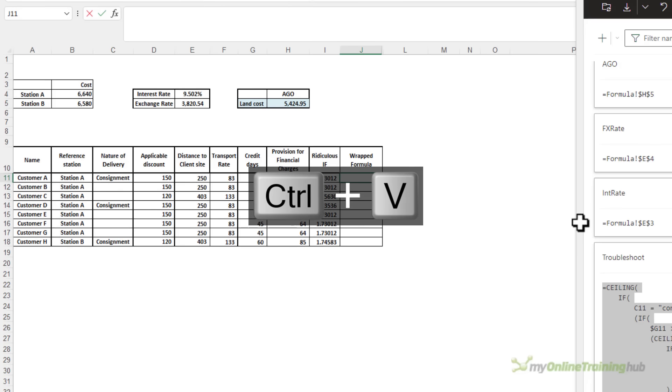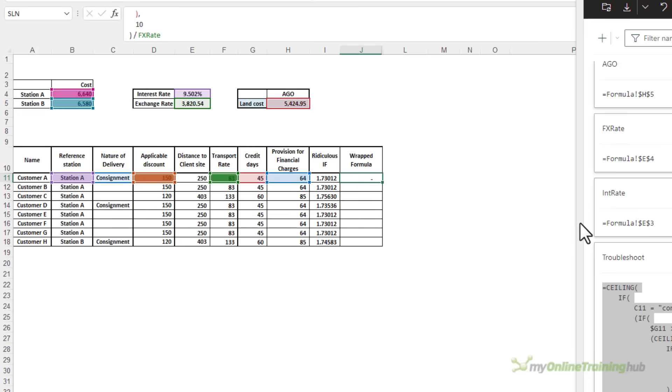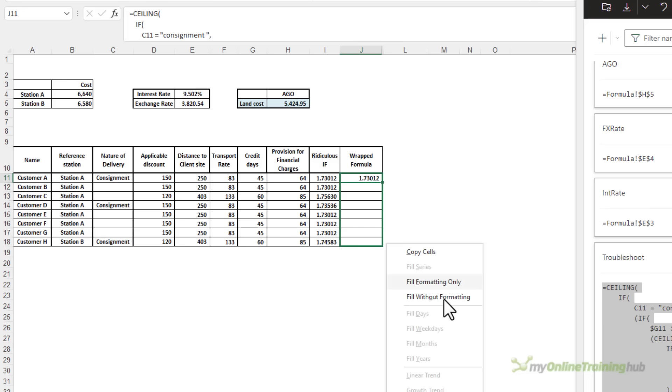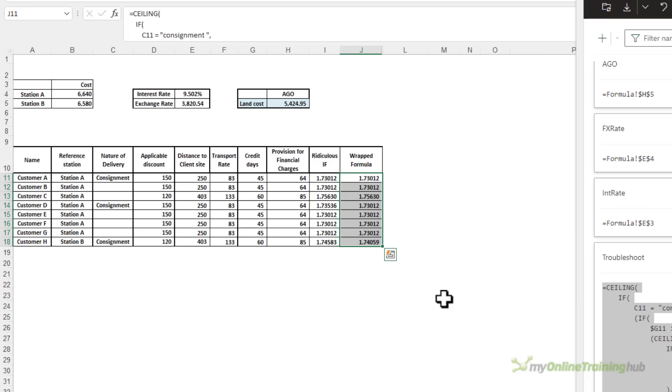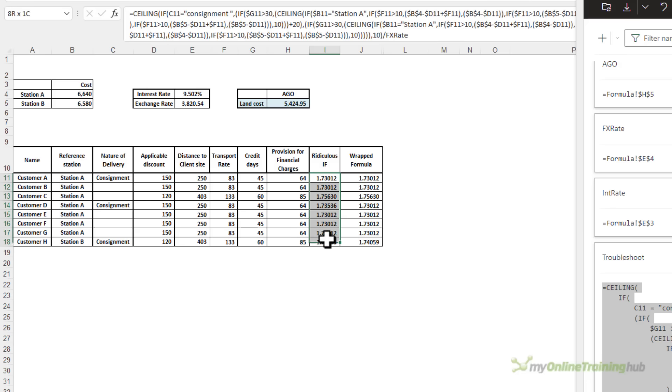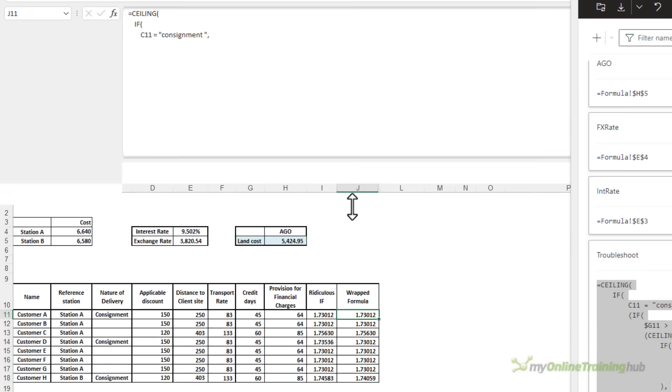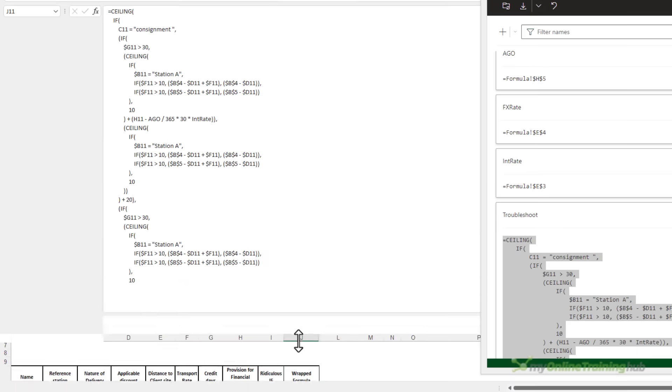So in the formula bar, Ctrl V to paste and press enter. Let's right mouse click and drag fill without formatting. So there's my formula. You can see it returns the same results as this column. It's simply formatted in a way that makes it a lot easier to read.